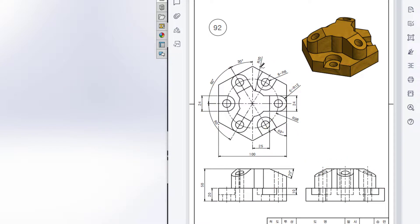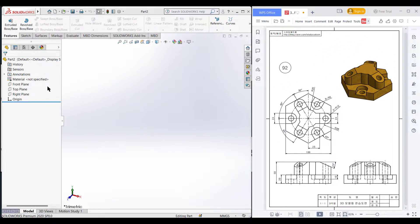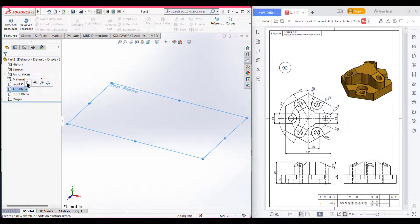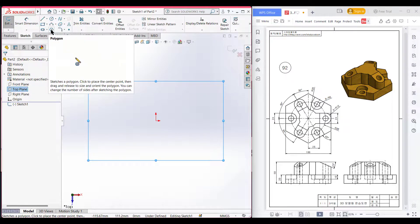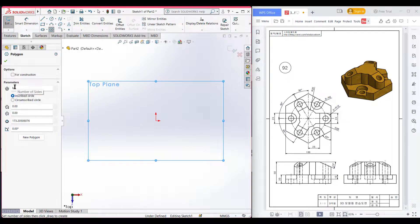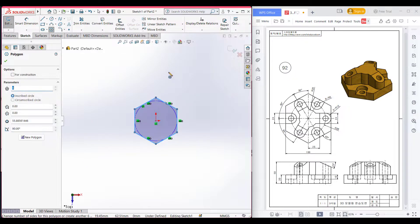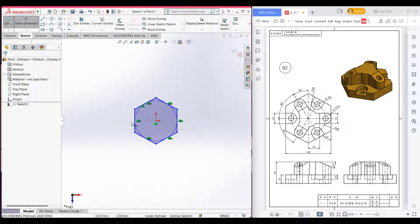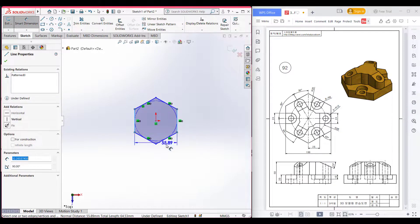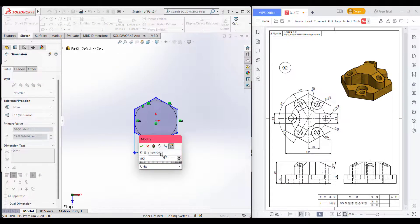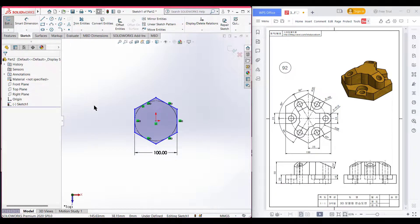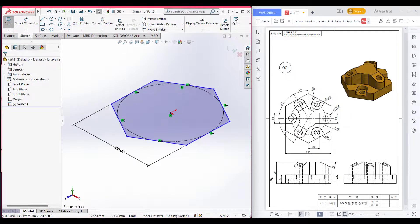First I will start drawing from this polygon. Here we can see this polygon has a dimension of 100 units between this vertical line and this vertical line. So let's start — first select the top plane, then select sketch, now select polygon and set the number of sides to six. Select this origin, now draw a polygon, after that go to smart dimension and select these two vertical lines and dimension it to 100 units. Now press OK, now I will set it to isometric view and here we can see the polygon.